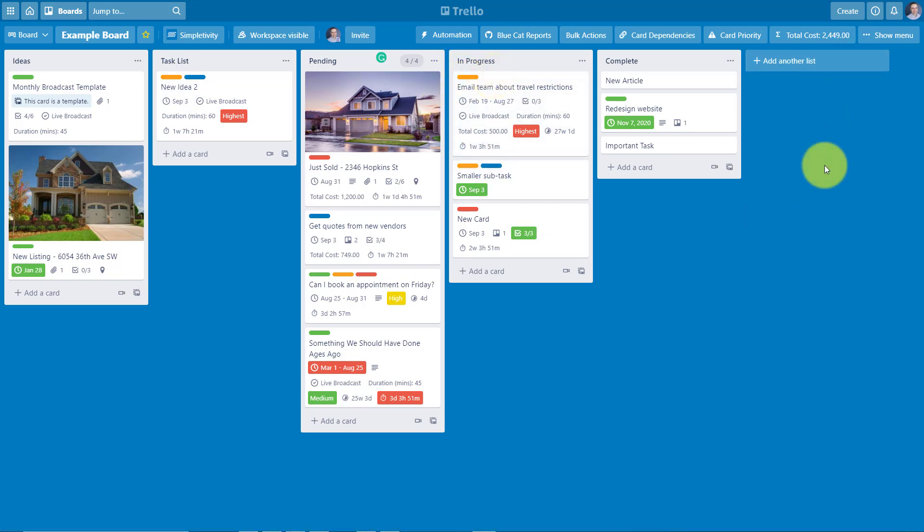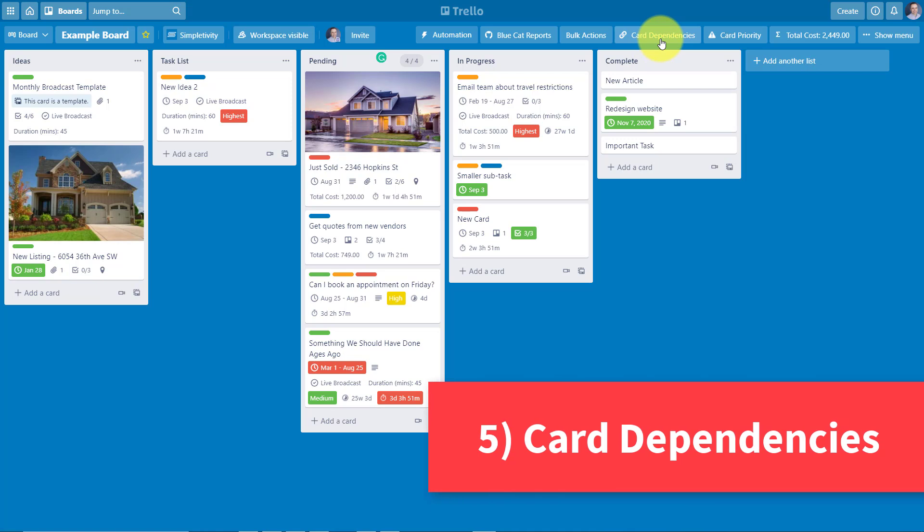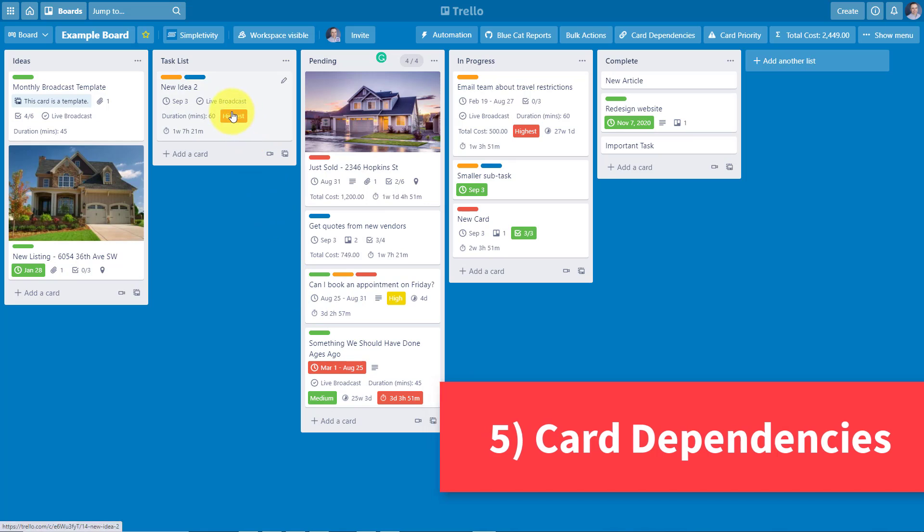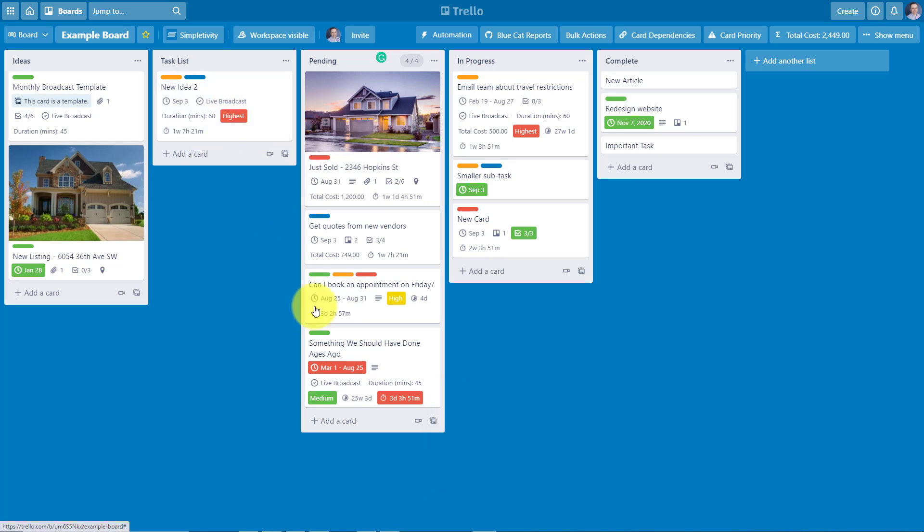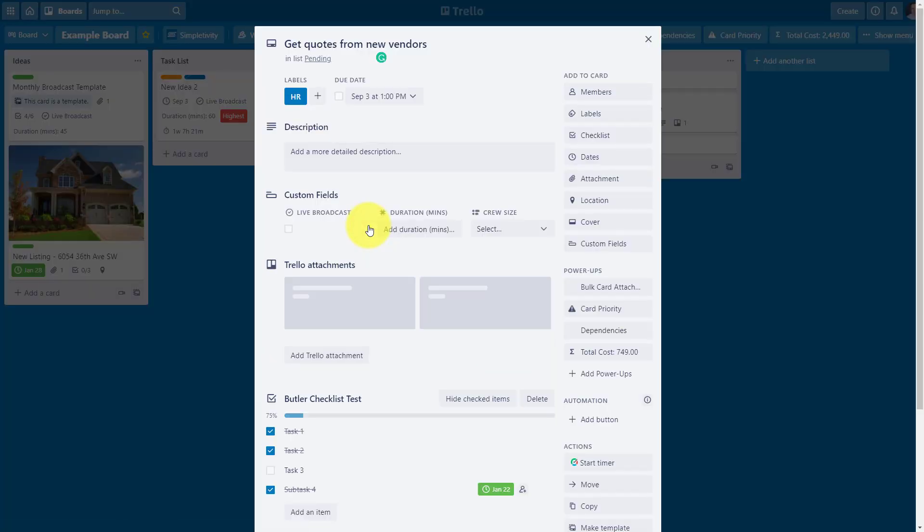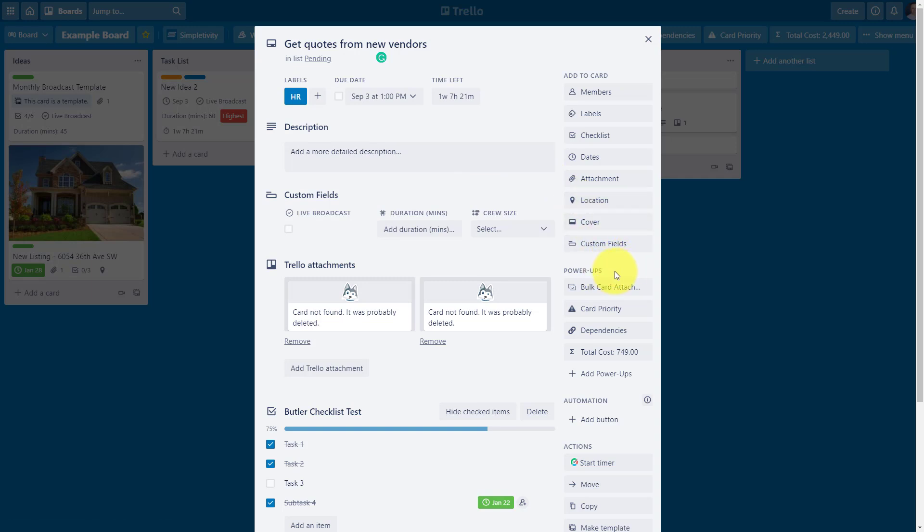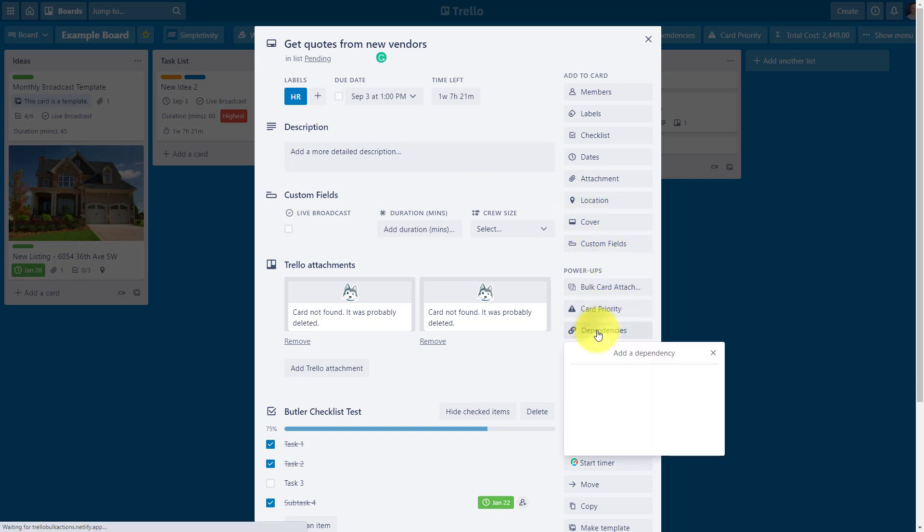Now let's stick with another power-up designed by ScreenFull, and this one is called Card Dependencies. How often have you been working within a Trello board, and you know that something is a parent of something else, or maybe this task is a child of another card. Maybe something needs to be accomplished before something else can get started. Well, with Card Dependencies, we can do that. Let's open up this card as an example here. So if we want to add a dependency to this particular card, all we need to do is go over to the power-up section, and click on dependencies.